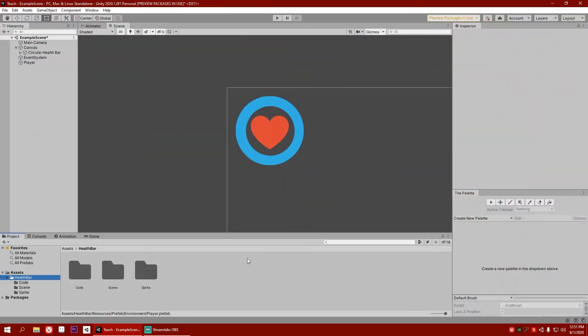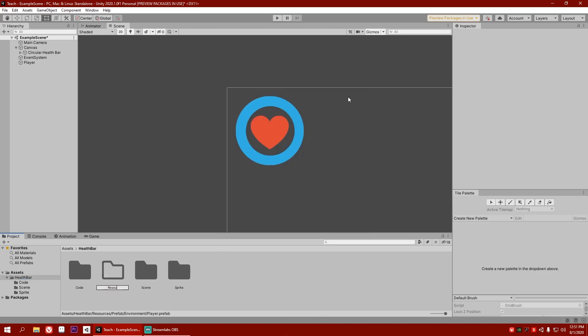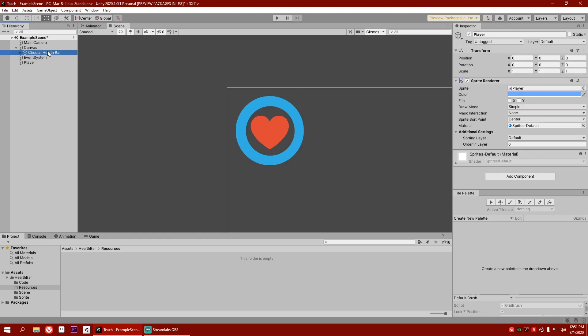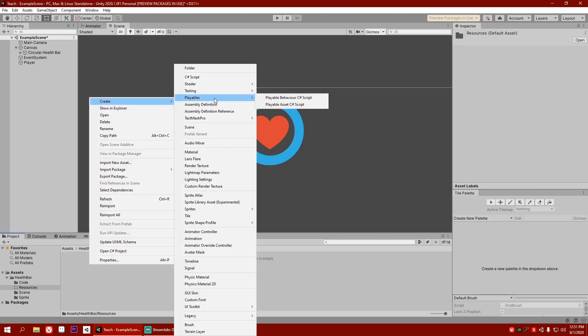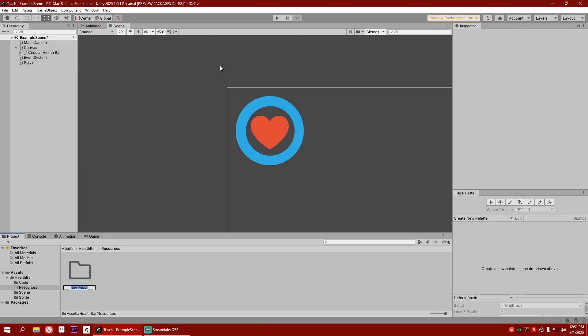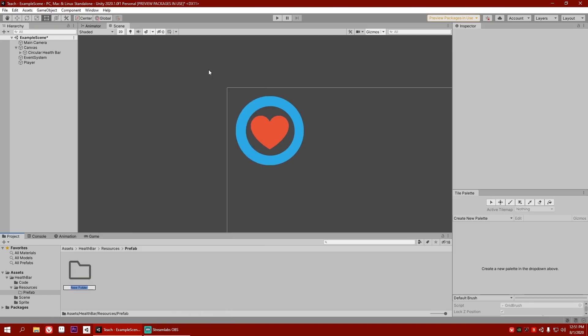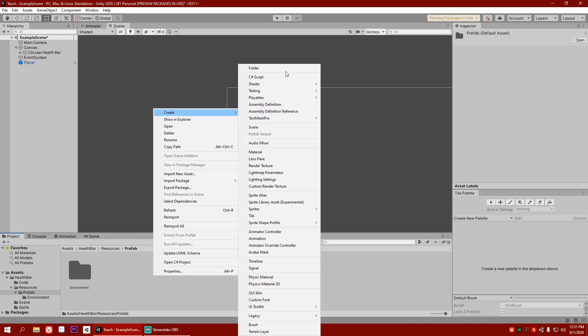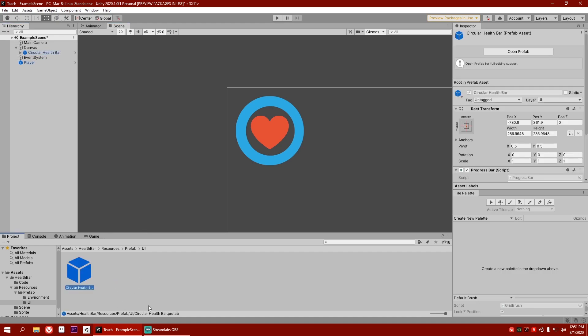First of all, let's make a folder called resources and drag and drop your files that you want to spawn in that folder. So for that, I'll make another folder called prefab. Inside this, I'm going to write another folder called environment. I'll drag and drop my player inside that and inside the prefab, I'll make another folder called UI and I will drag and drop my health bar in that UI.